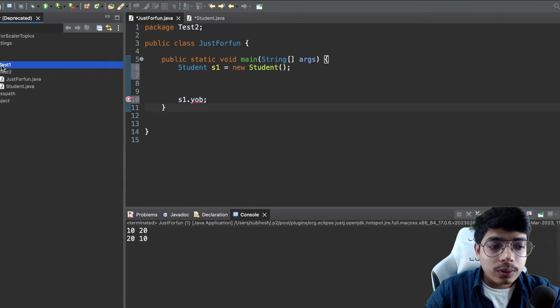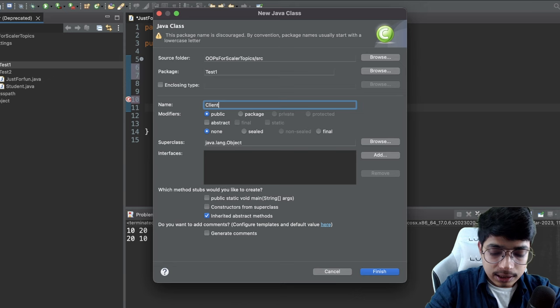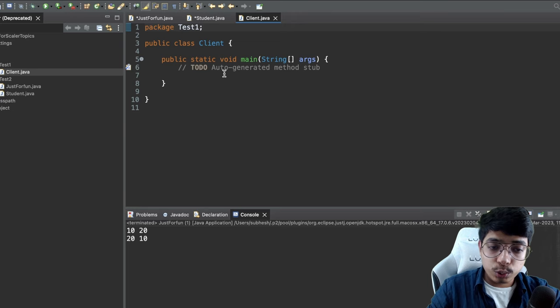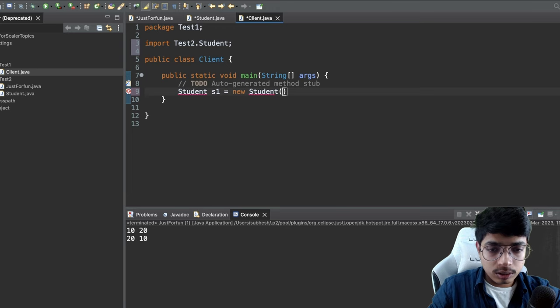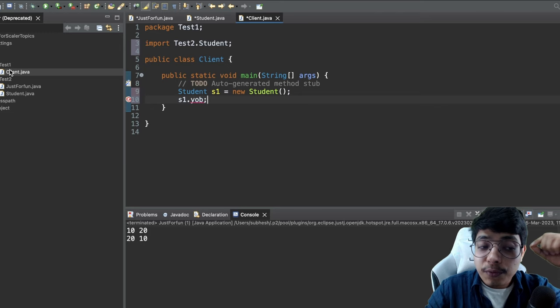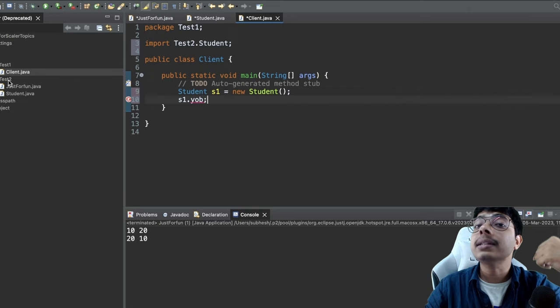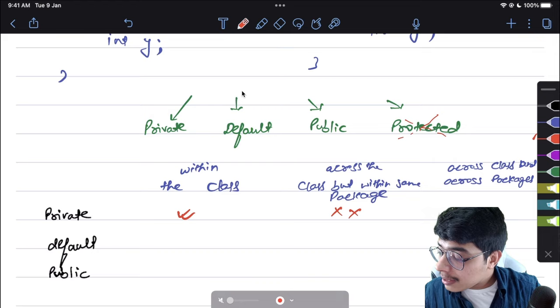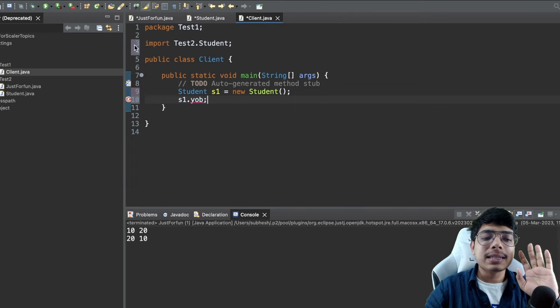Third column: across classes and across packages. The student class is in package 'test2' and I create a 'Client' class in a different package 'test1'. If I write s1.yearOfBirth there, I again cannot access it. Private means it is strictly accessible only within the class itself — the name says it all.